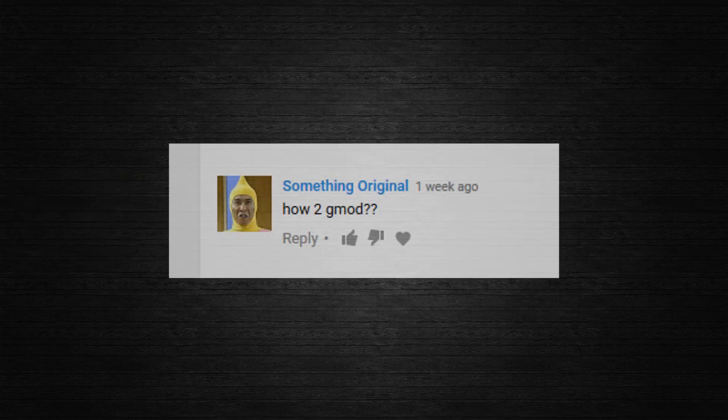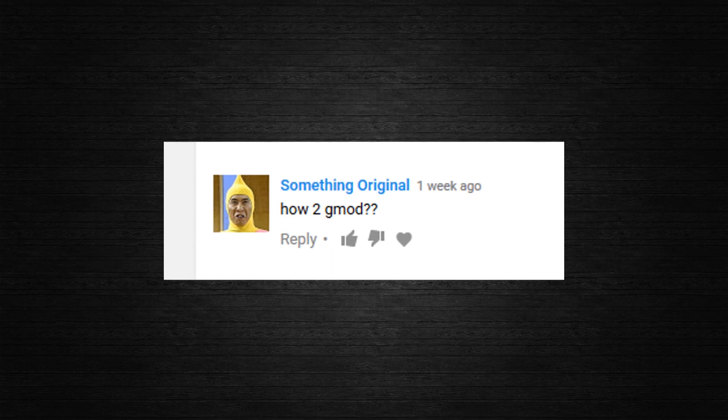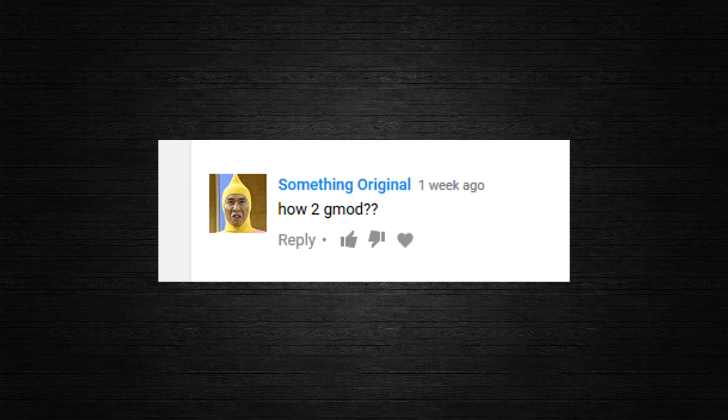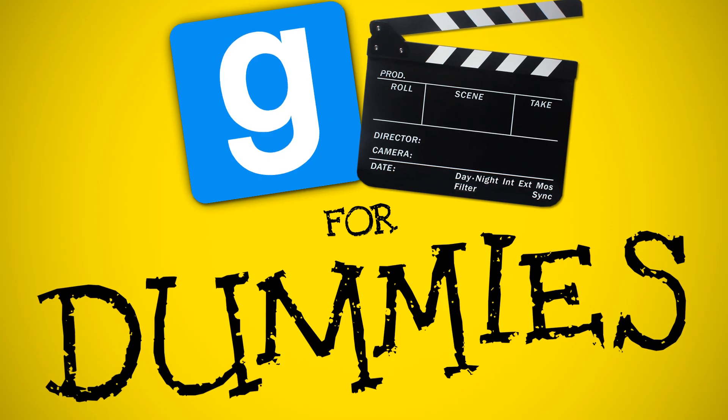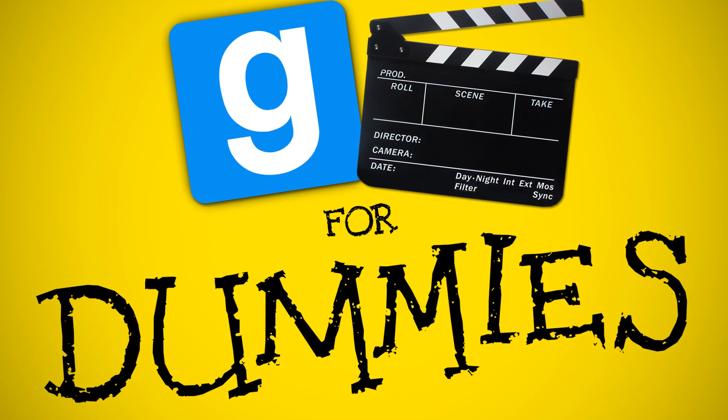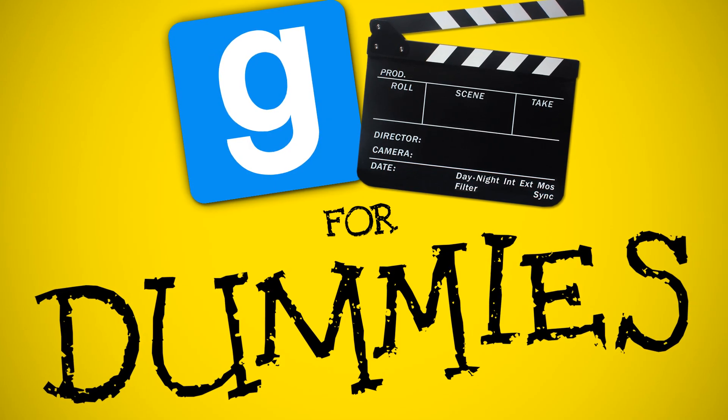Alright guys, that's it. If you still have any questions, post them in the comments below and I will maybe cover them in a new episode of Gmod Videos for Dummies. Thanks and have fun!